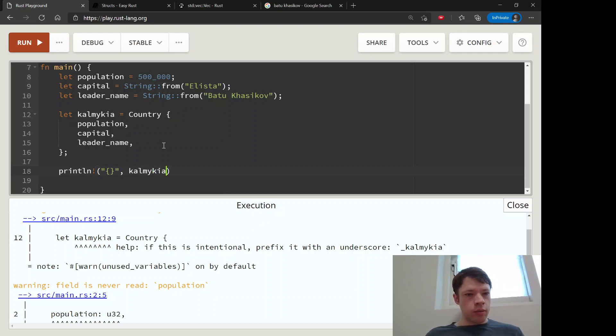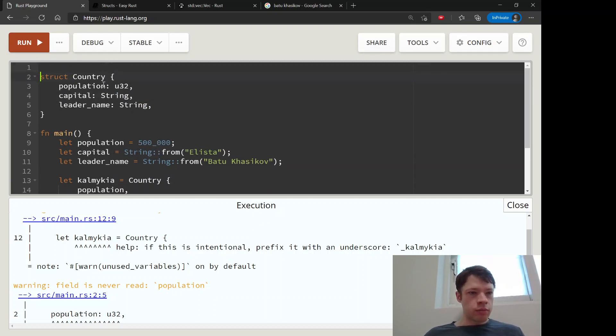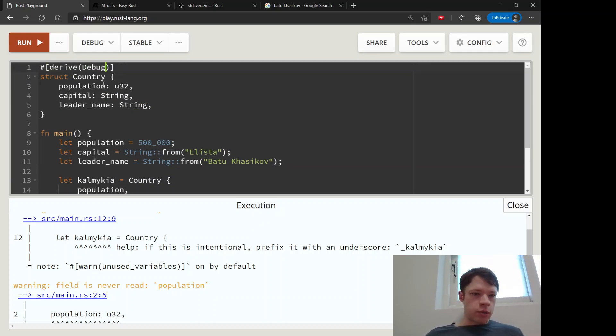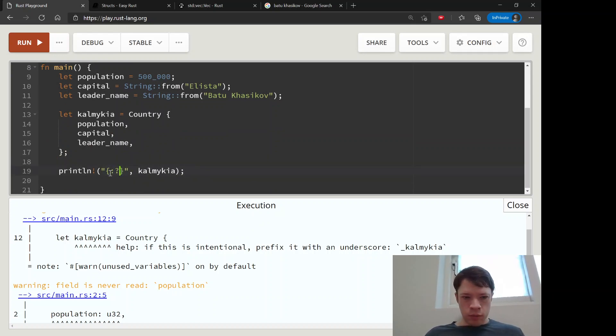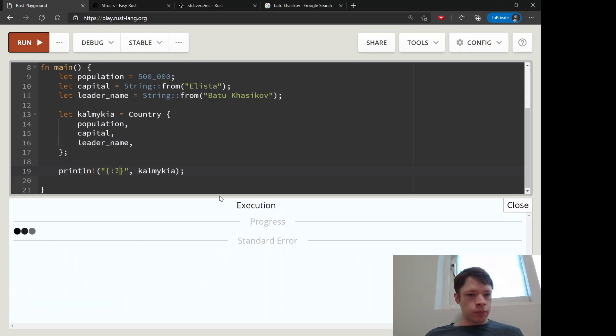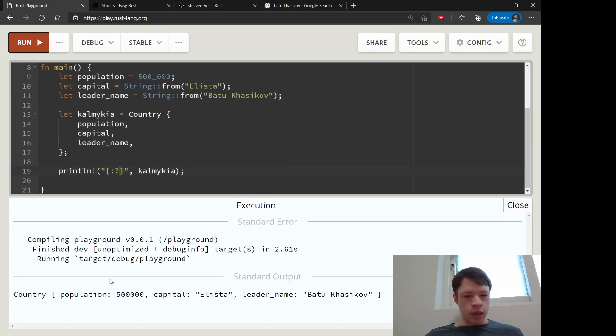Kalmykia. And we want to give it debug. So let's give it debug - derive Debug. And give it debug print. And there we go. We have our country called Kalmykia.